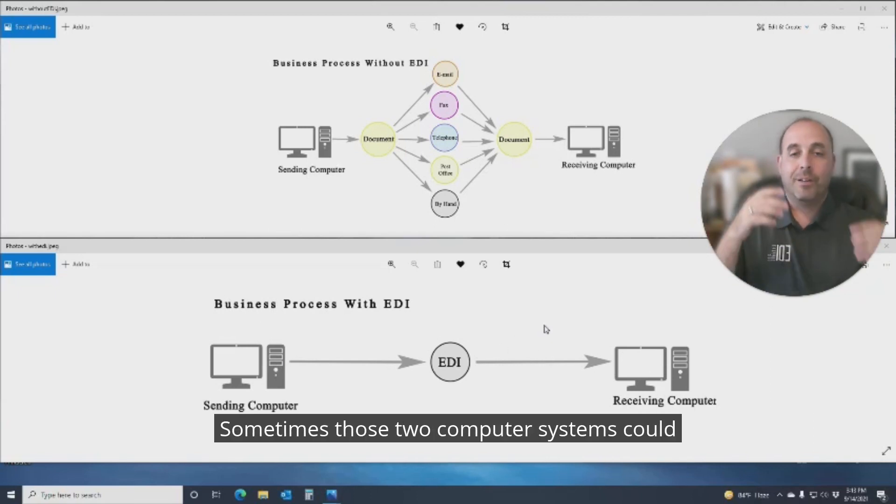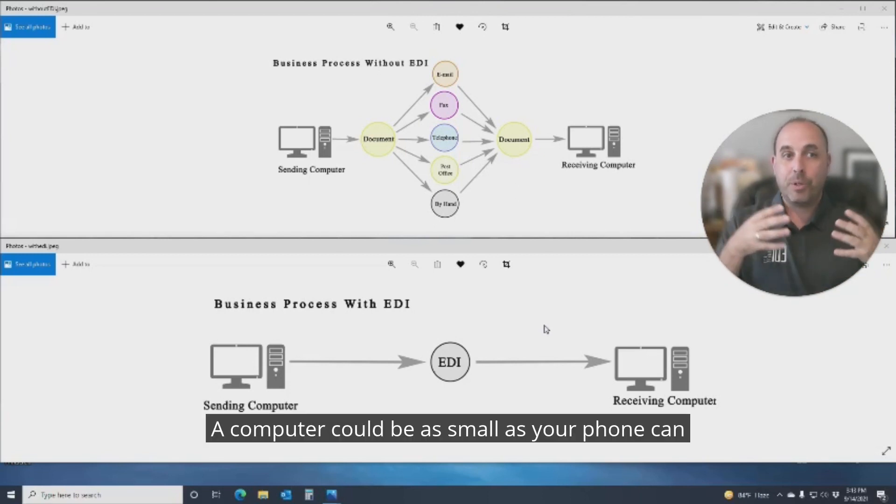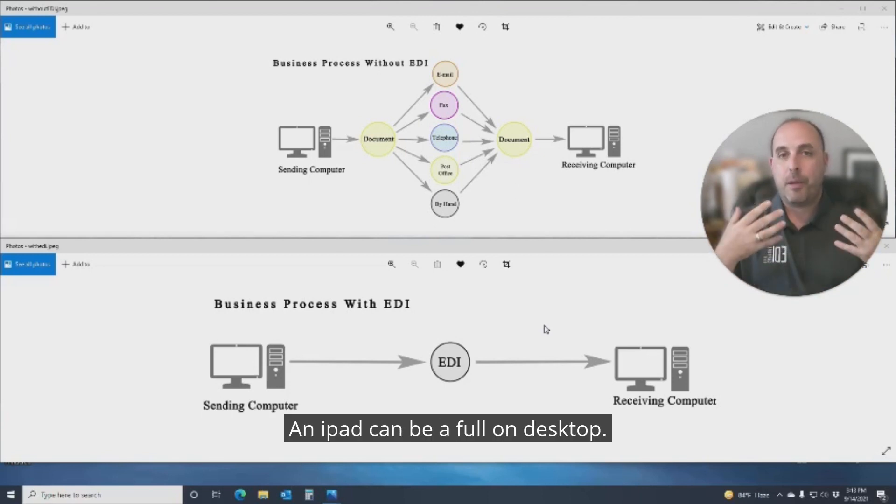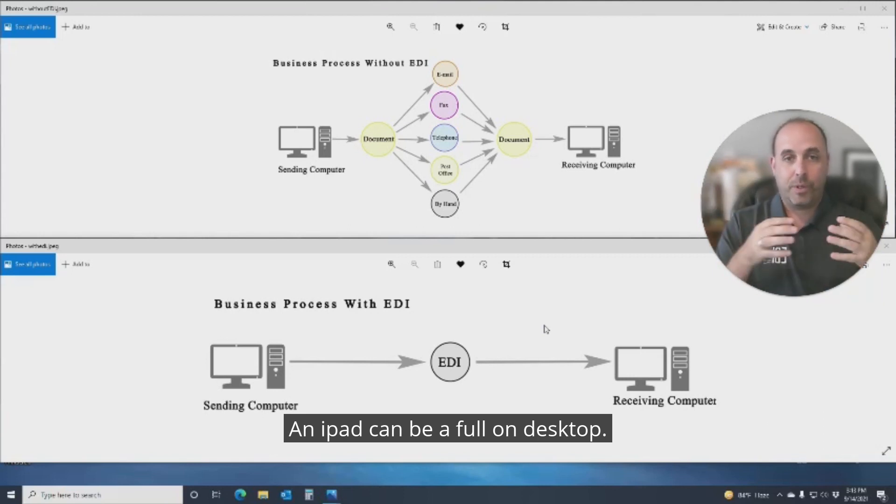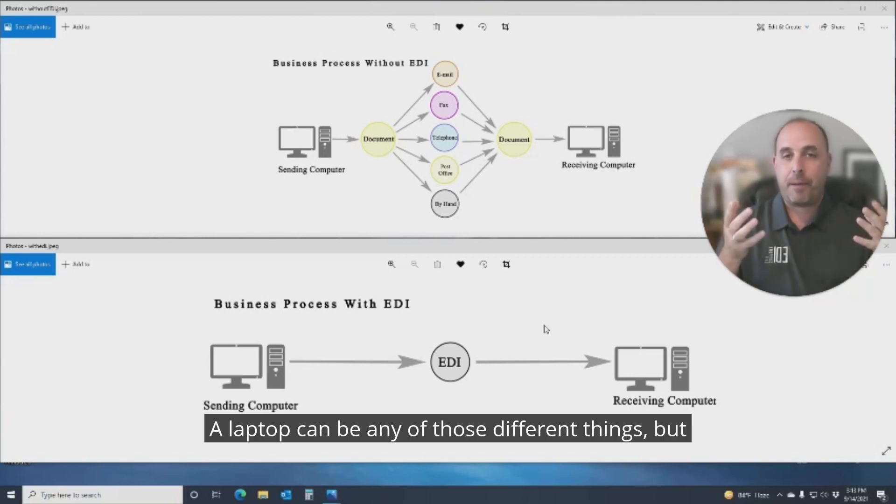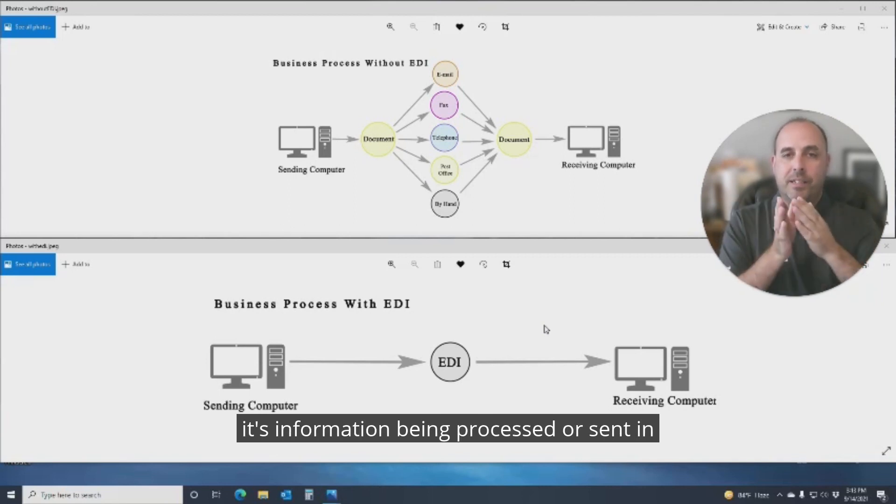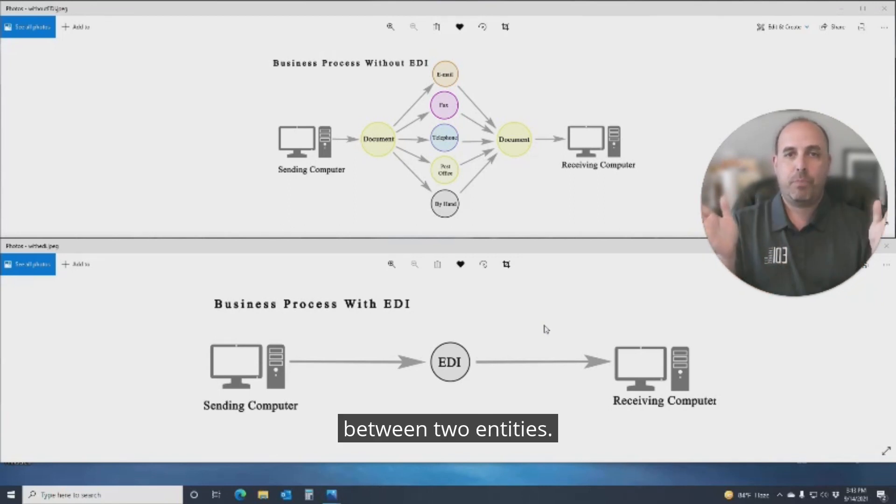Sometimes those two computer systems, because remember a computer can be as small as your phone, can be an iPad, can be a full-on desktop, a laptop, can be any of those different things. But it's information being processed or sent in between two entities.